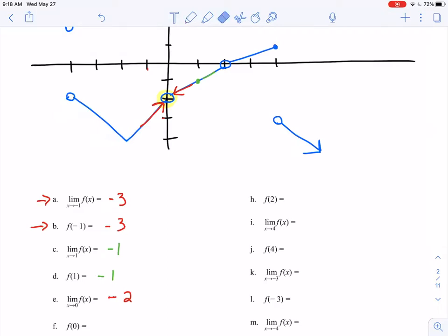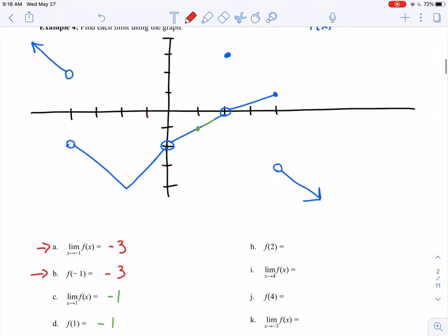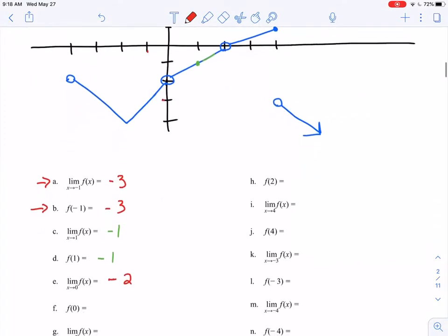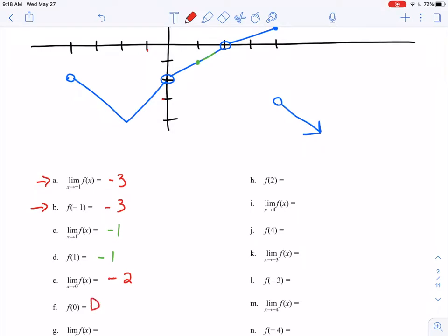When we talk about f of 0, that's a very different story. Looking at the function at x equals 0, there's a hole and no closed circle to make up for it — there is no point on my graph at x equals 0. So f of 0 does not exist, or is undefined. This is the first time we've seen the value of the limit differ from the value of the function: the limit as x approaches 0 is negative 2, but f of 0 does not exist.